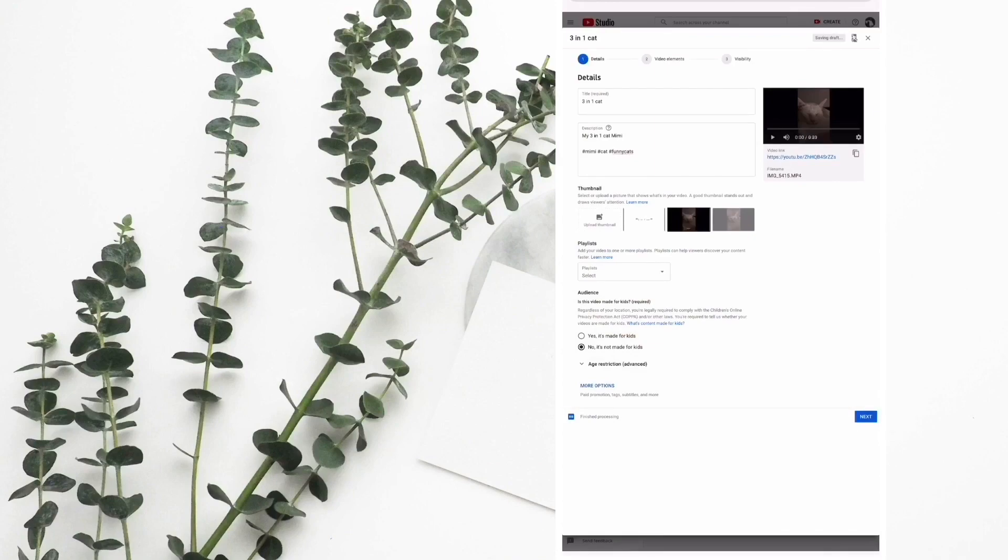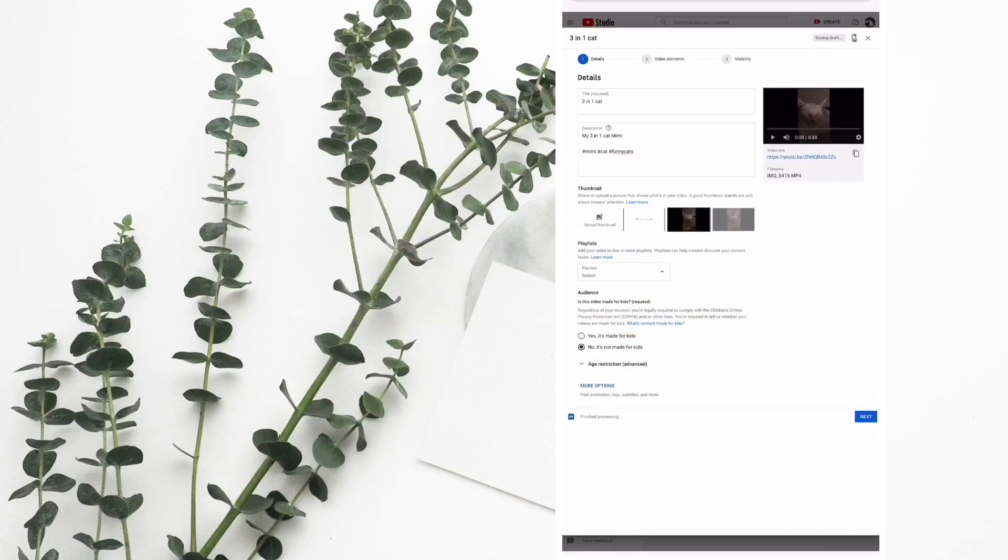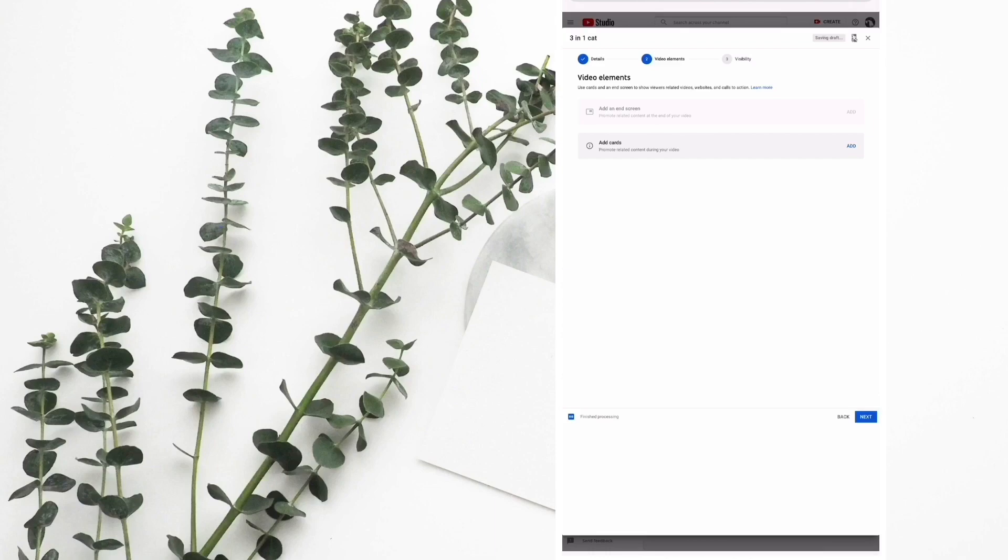So let's just pretend that I filled this all up. The next step is these end cards - it's also important for you to get more traffic in your channel.